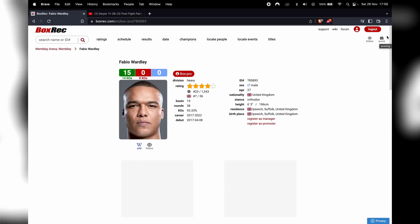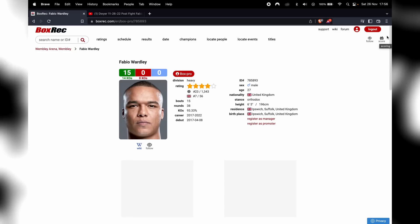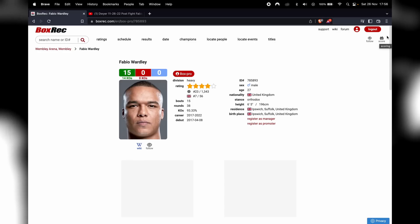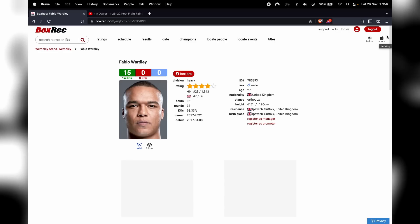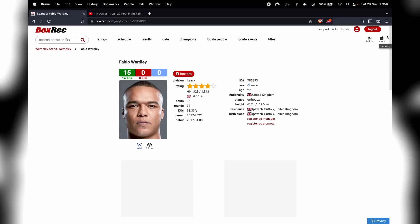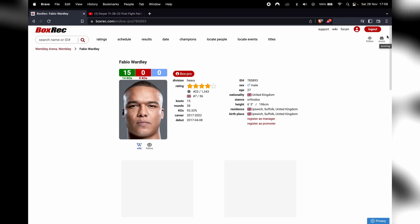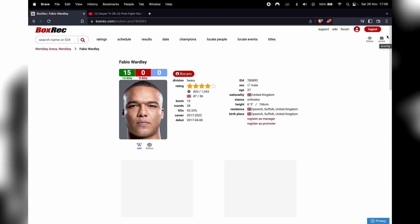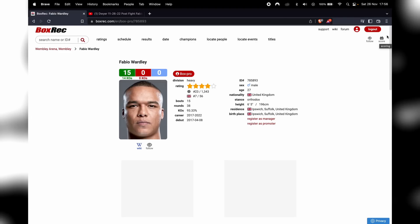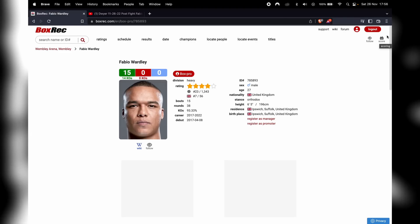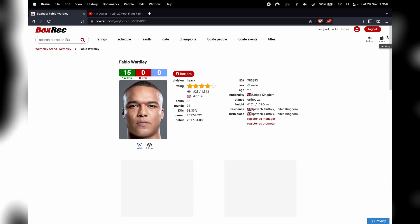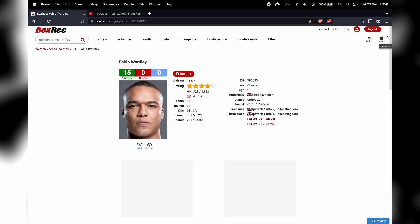As inexperienced as he is, no amateur fights, just a few white collar bouts. And he got in there with a much more experienced guy than Nathan Gorman who hit him, who hurt him. And Fabio was like, nah, this ain't happening today.